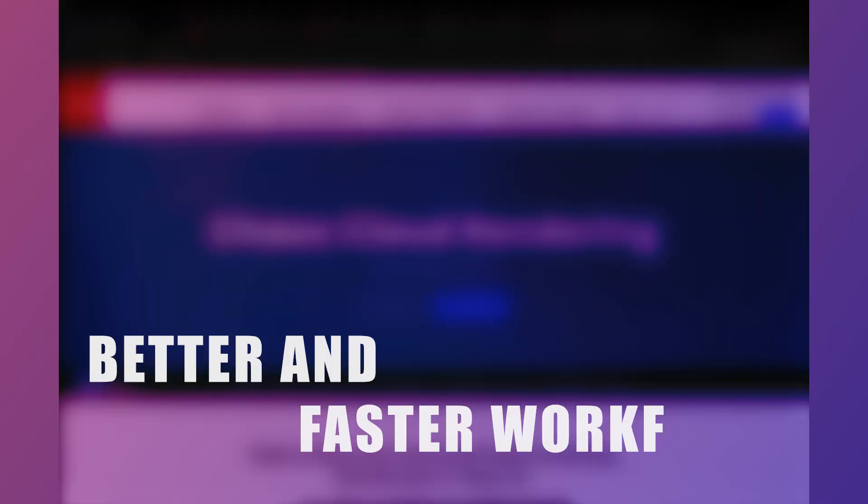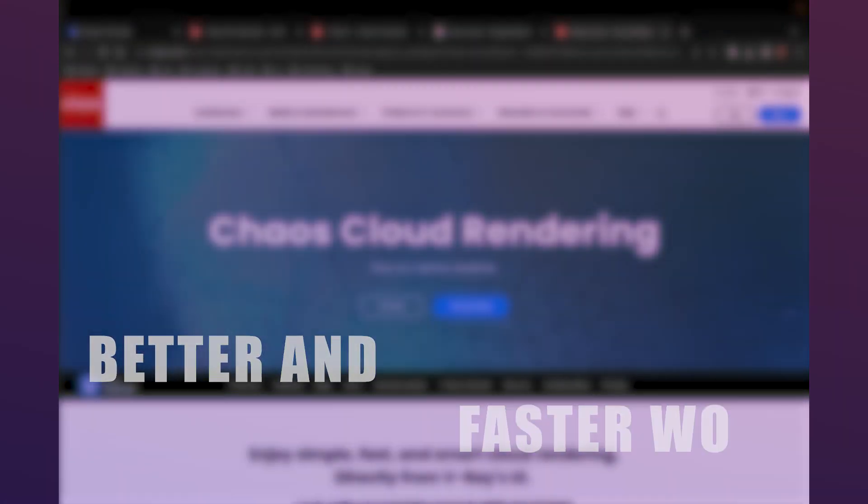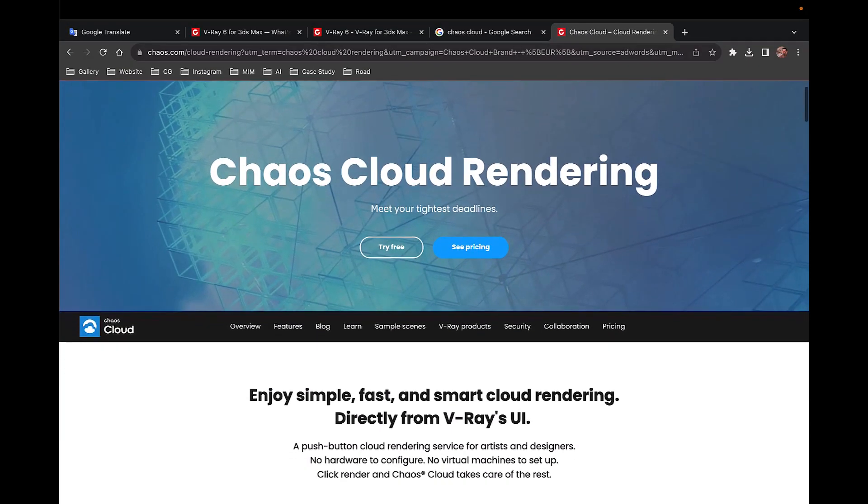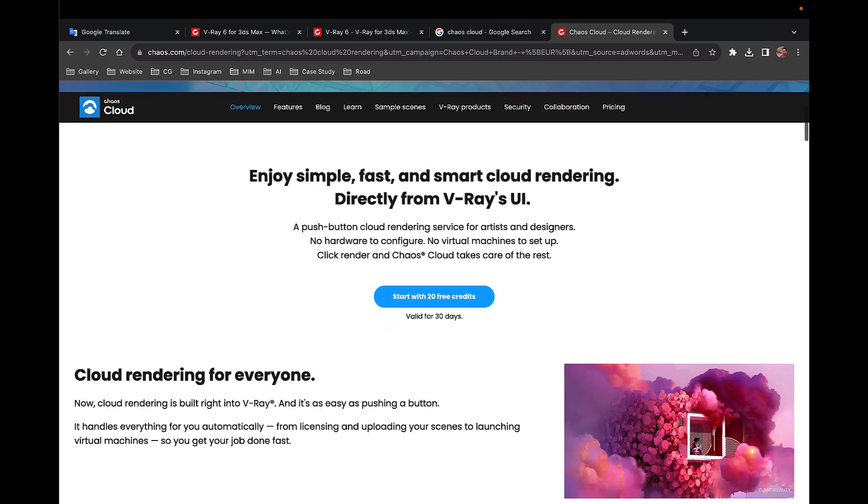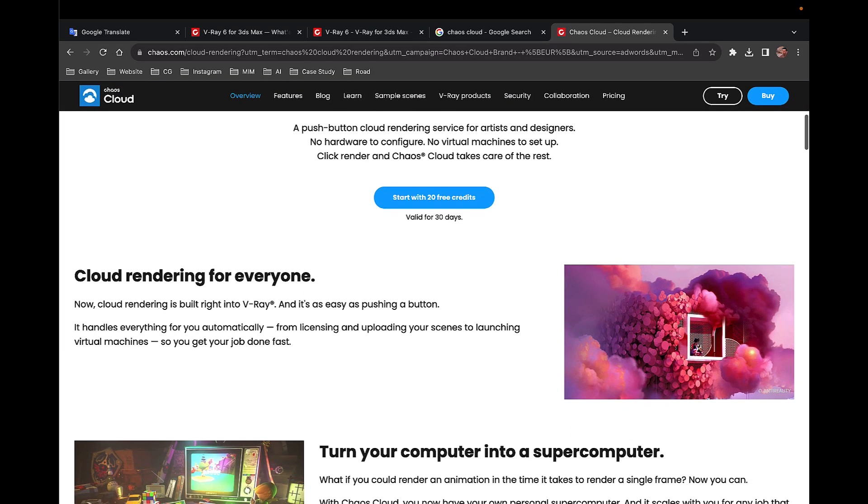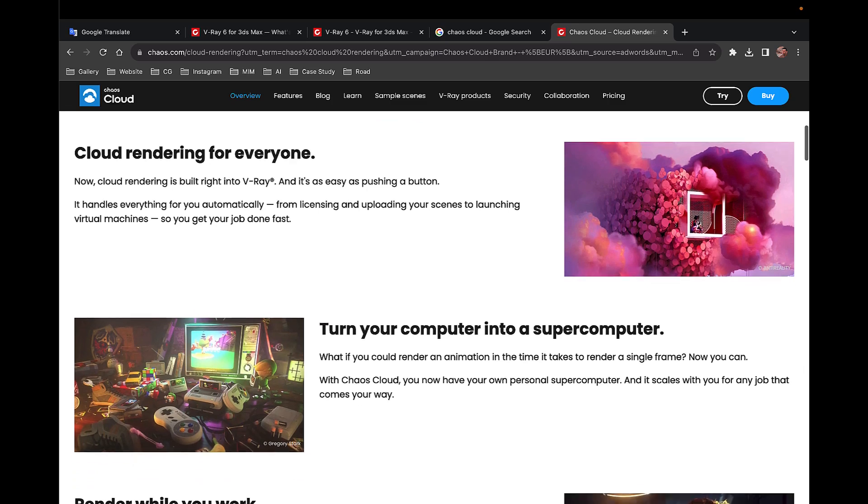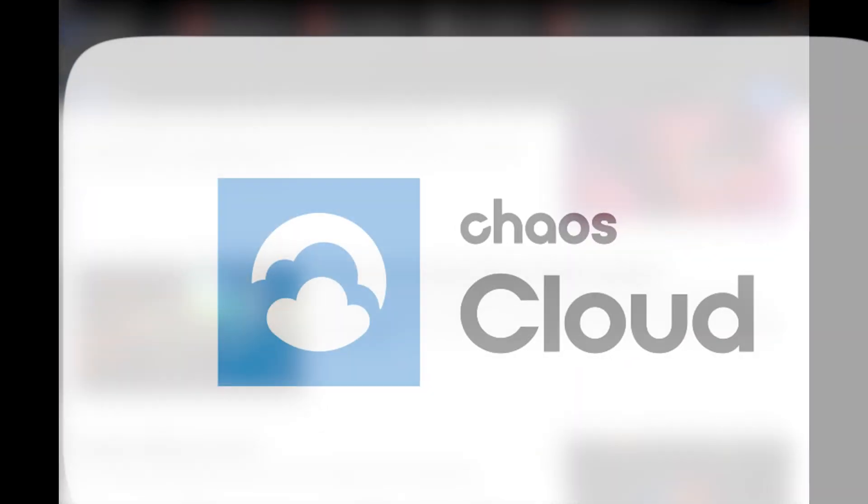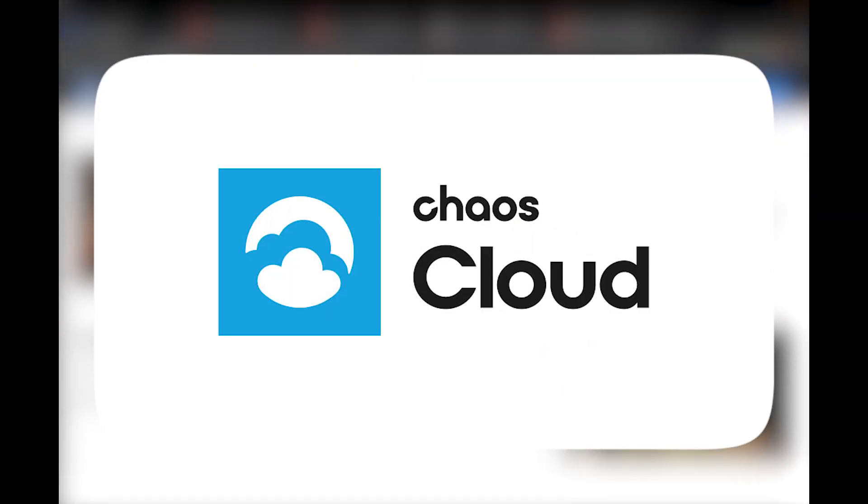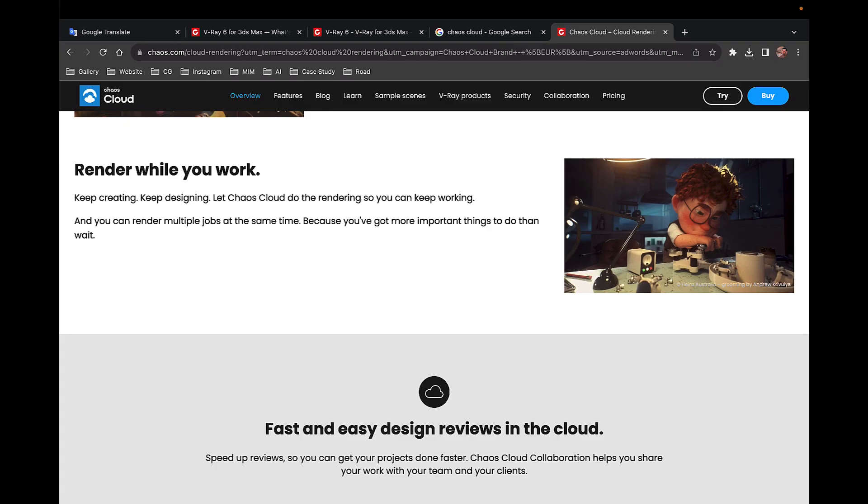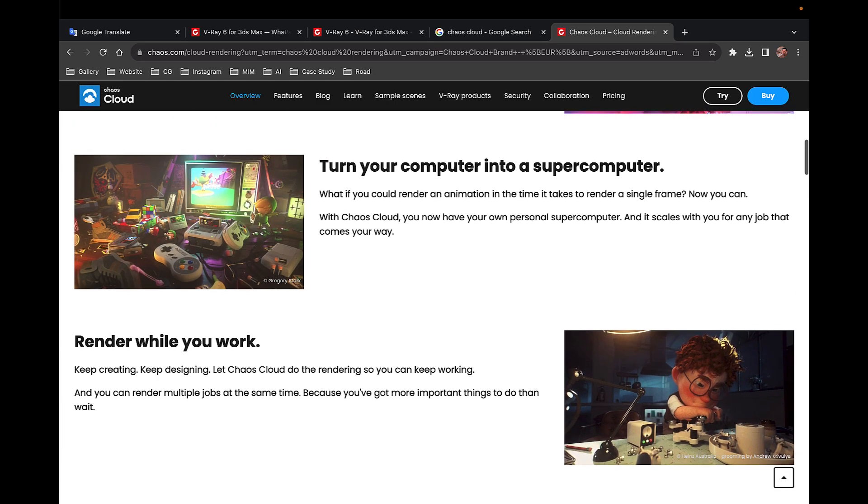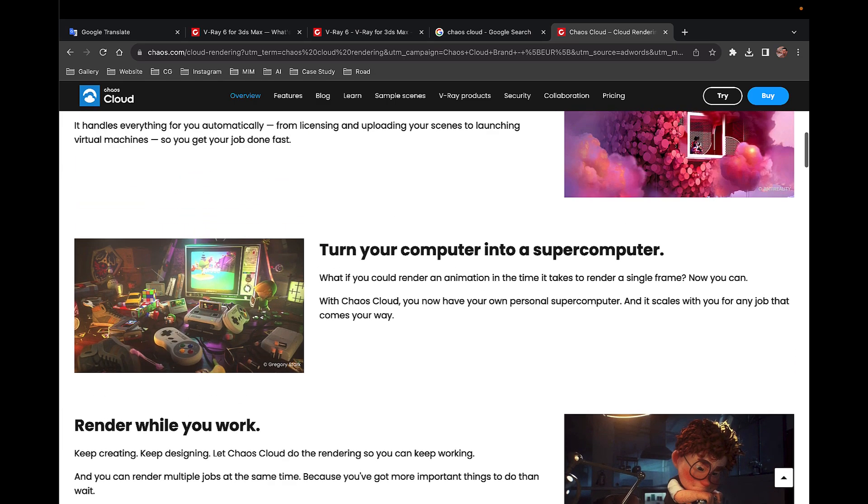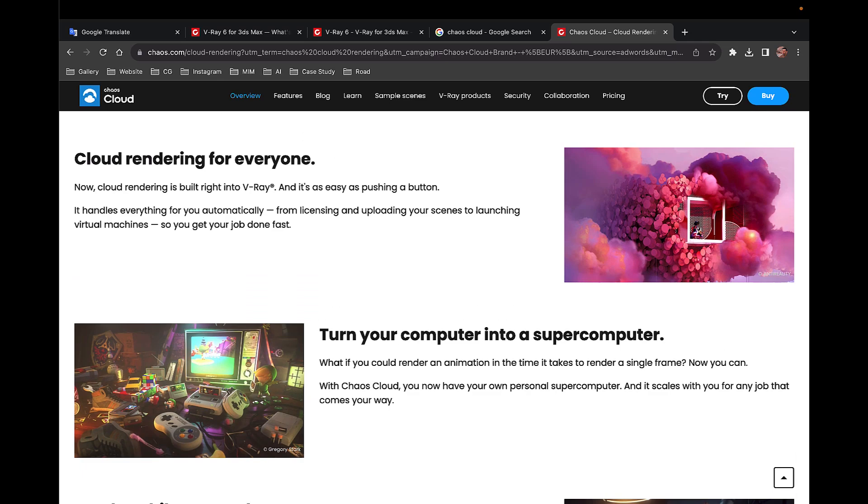Better and faster workflows. With the help of improvements in the user interface and increasing the speed, it has become easier for us. With the help of Chaos Cloud, you can have a supercomputer at home and do other things besides rendering. From now on, you can access Chaos Cloud rendering with just one click and you don't need to leave 3DS Max or wait.